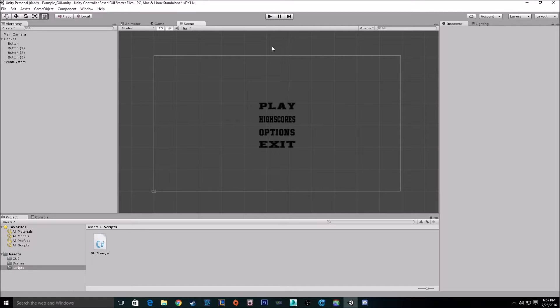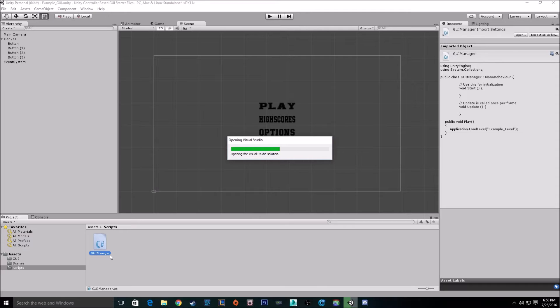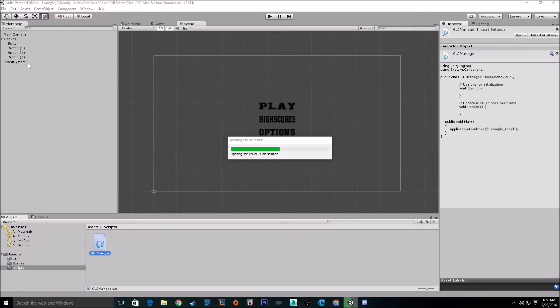So I have found a way to fix this, and it's pretty simple. In our scripts folder, just open up the GUI manager script that we have on our event system right now, holding our play button function.